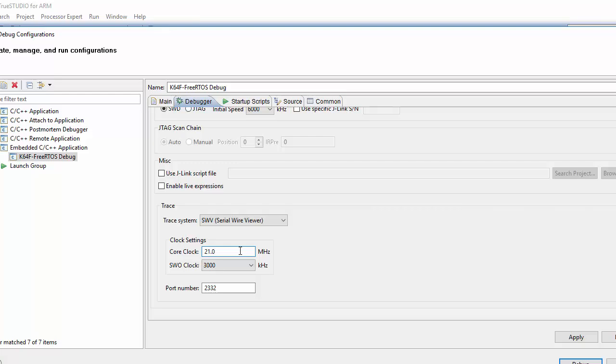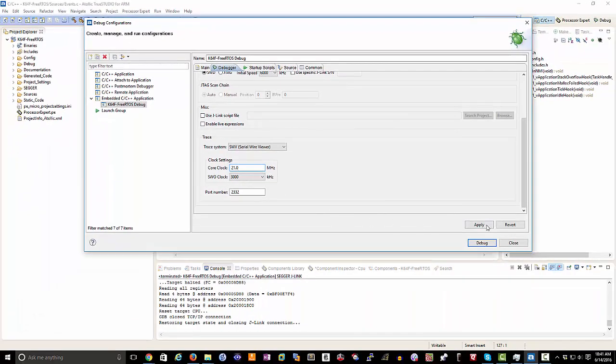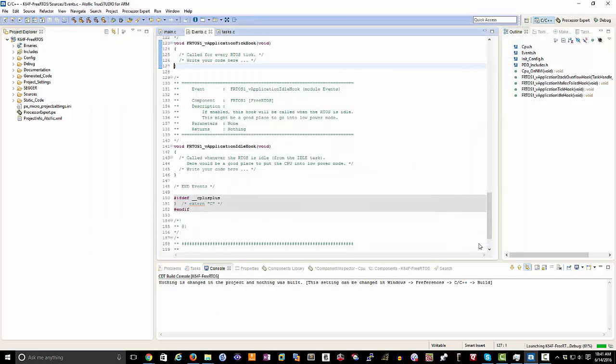If you've never used a Serial Wire Viewer before, it may show up automatically as 8 MHz, but we want to set this to 21. Once we've set it, we can go ahead and click Apply, then we click Debug.